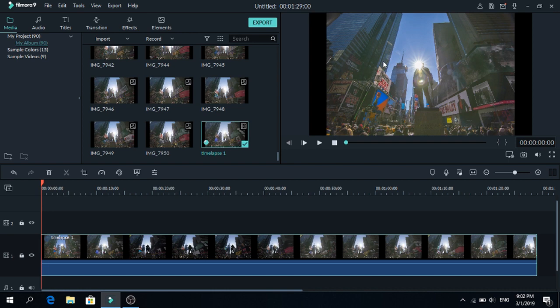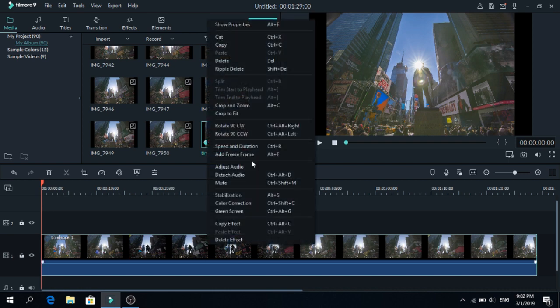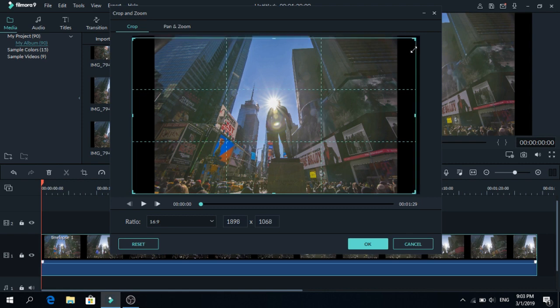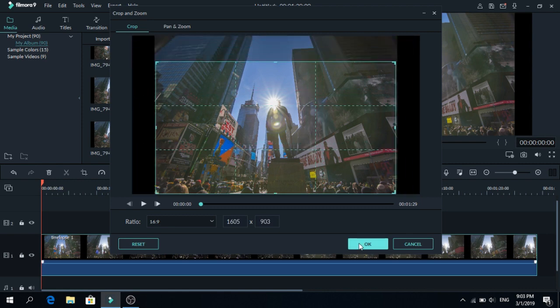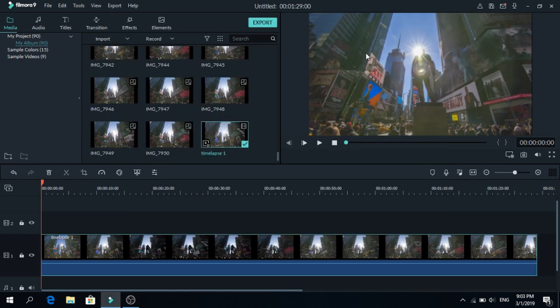First we are going to crop the video so it fits the screen. Right click on the video and go to crop and zoom. And let's select the part we want. So this looks nice and let's press ok. As you can see now the video fits.